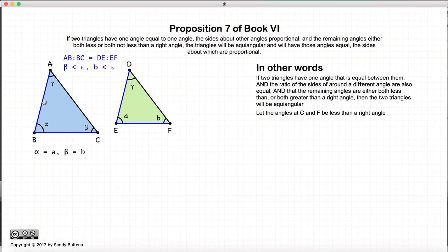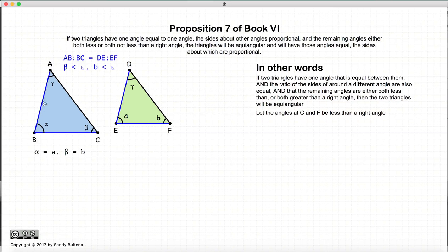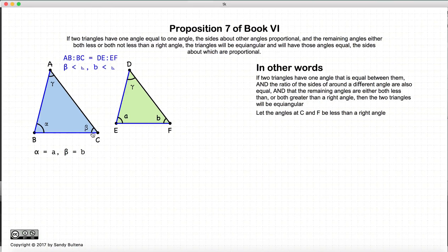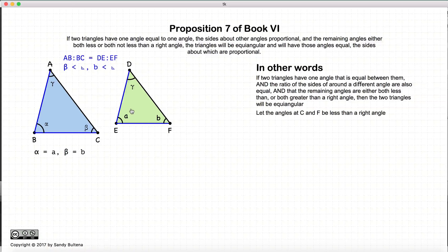But instead of the ratio on both sides of the equal angle being equal, what we have is the ratio about another angle being equal. So the ratio of AB to BC is equal to DE to EF. So we have an equal angle, these ratios are the same, and either beta and B are both less than a right angle, or beta and B are both greater than a right angle. If these conditions hold, then these two triangles are equal angular. So that's the proposition.